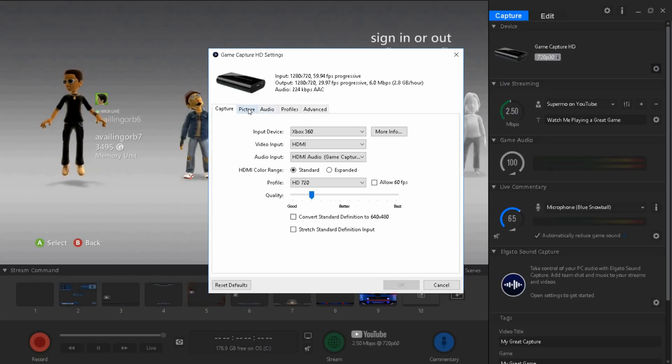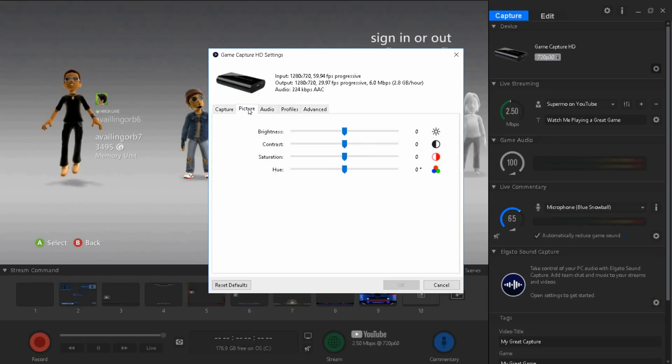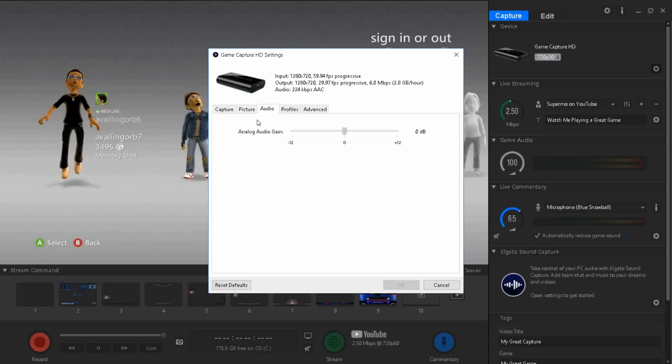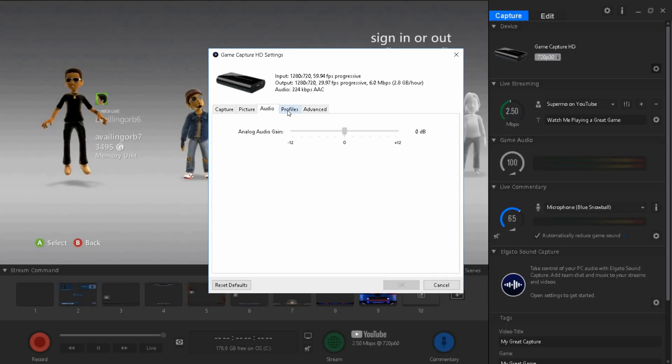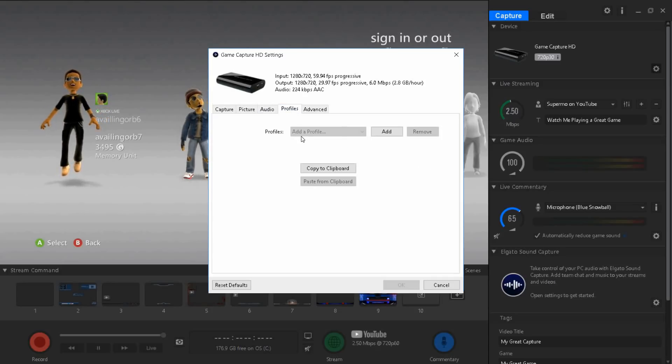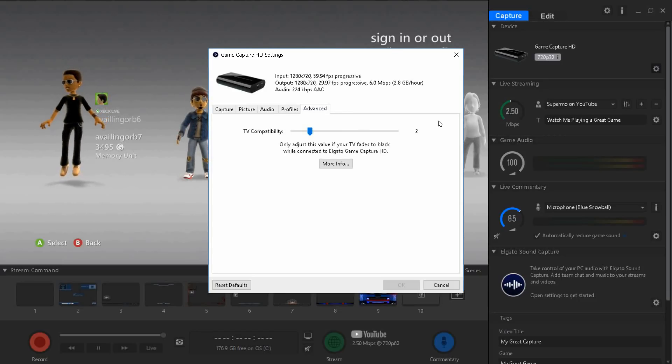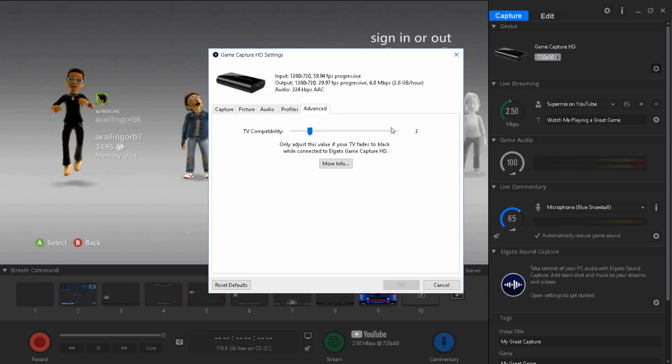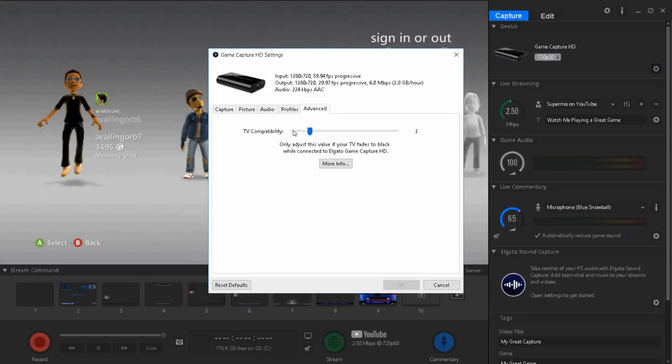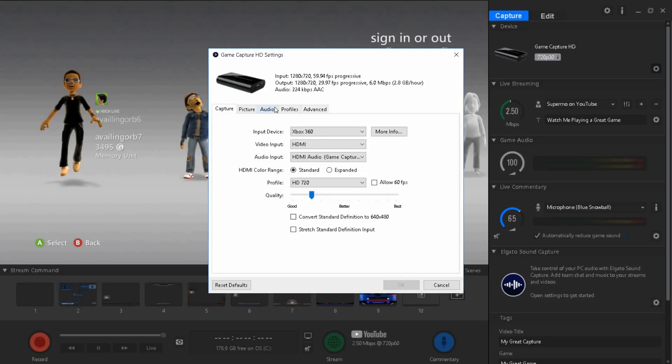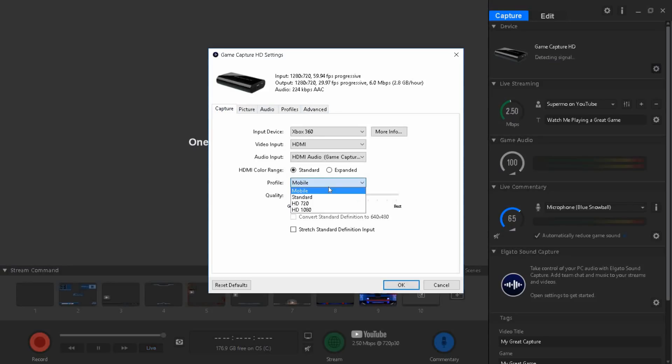For pictures don't change anything. For audio don't change anything, you don't need to mess with it. For profile you don't need to do anything either. For advanced you don't need to do anything, just keep it on auto. It depends on your TV or monitor compatibility.